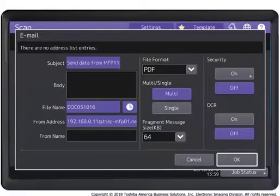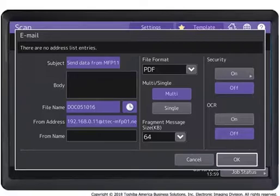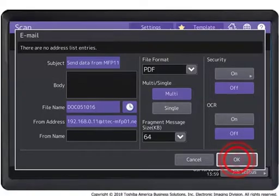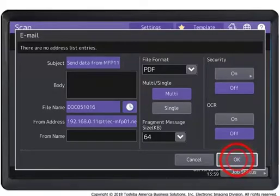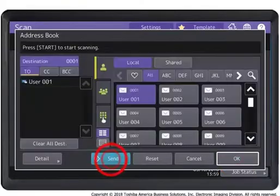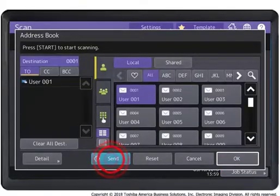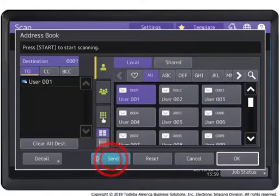Select either Single or Multi. Specify any additional settings you require and press OK. Press Send or Start to start the scan job.